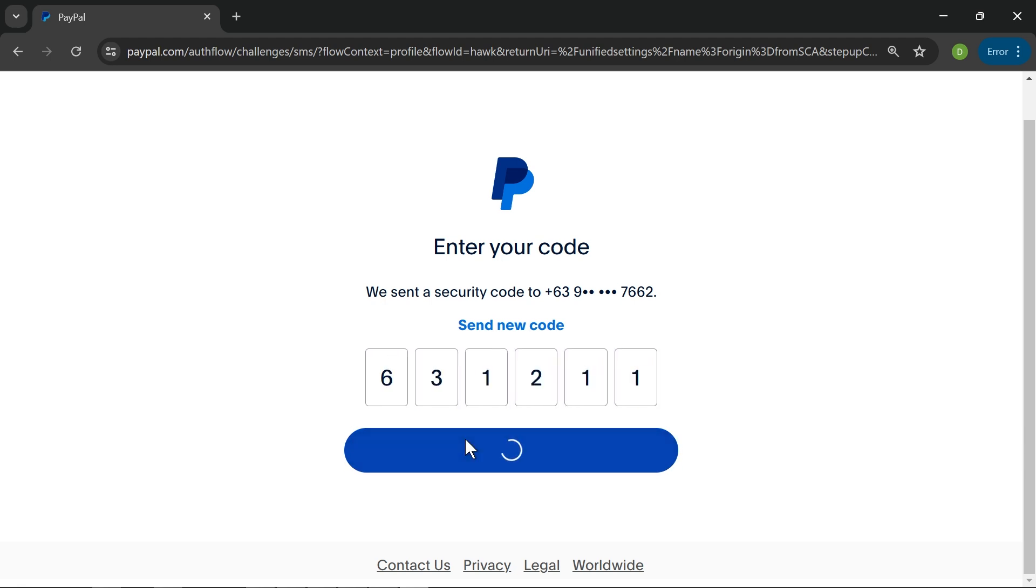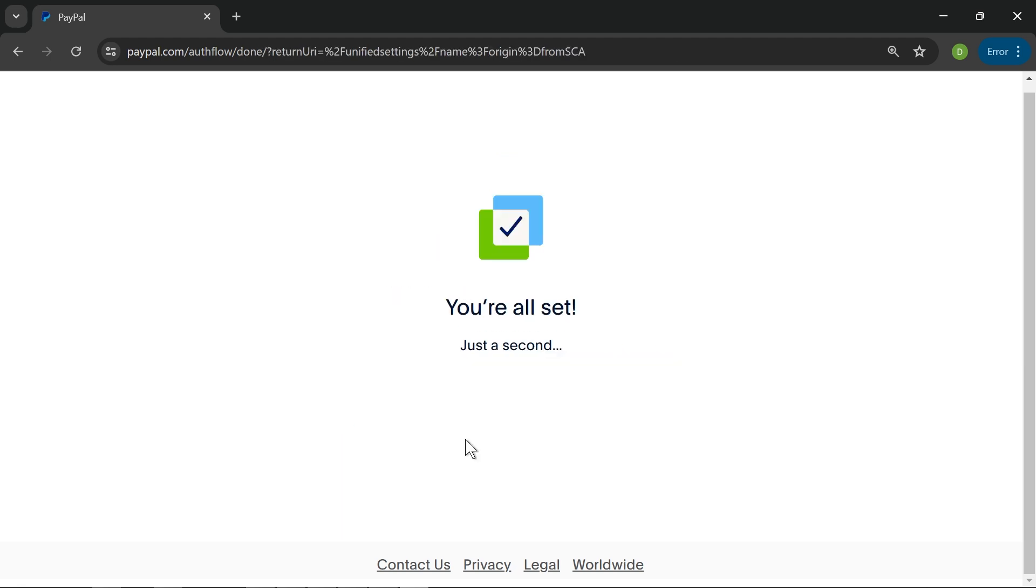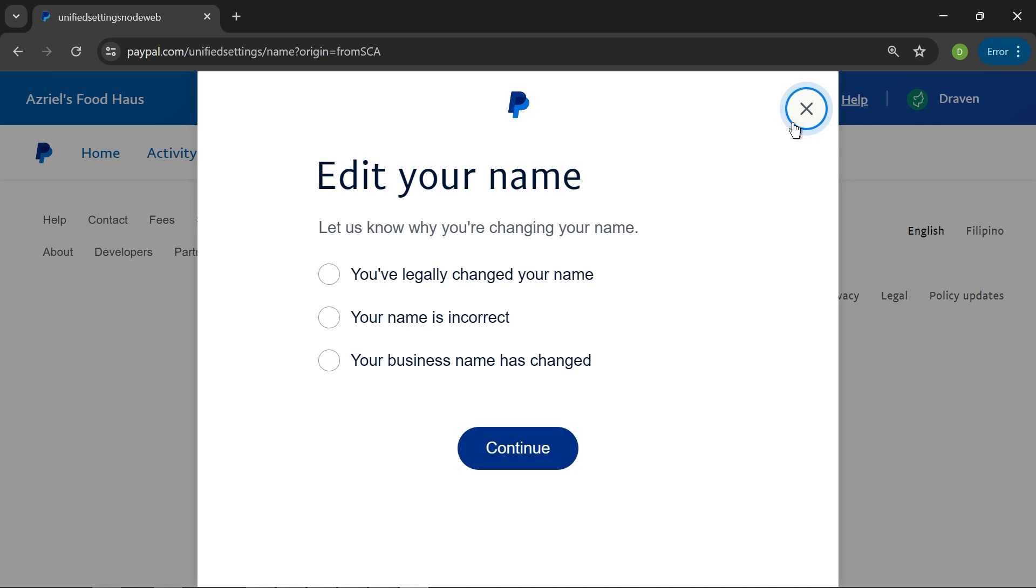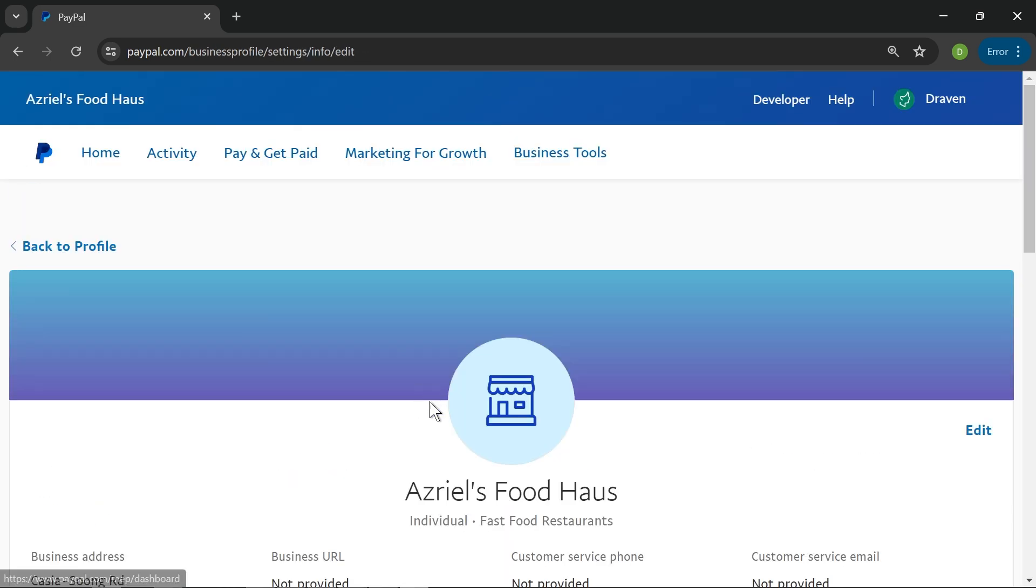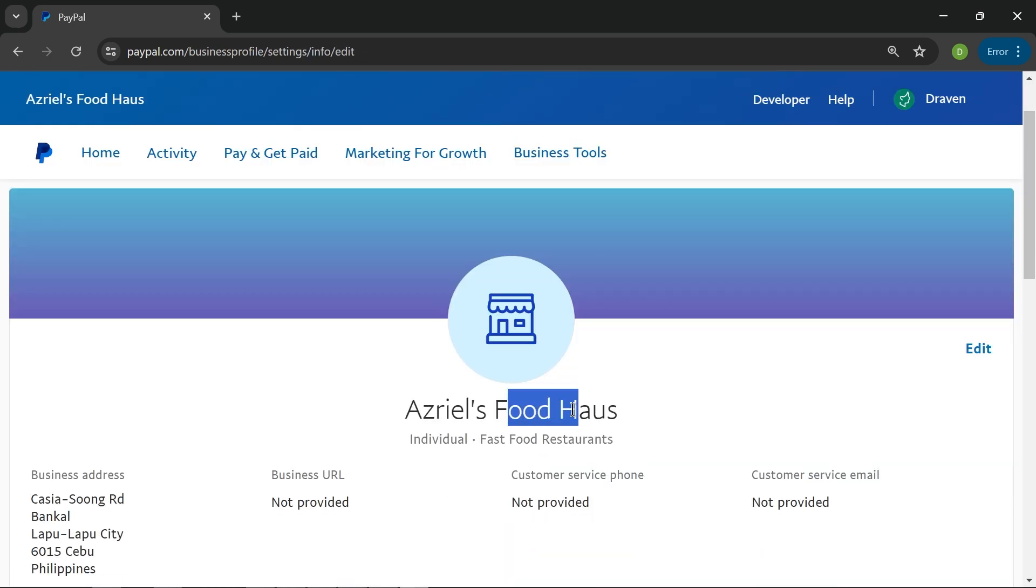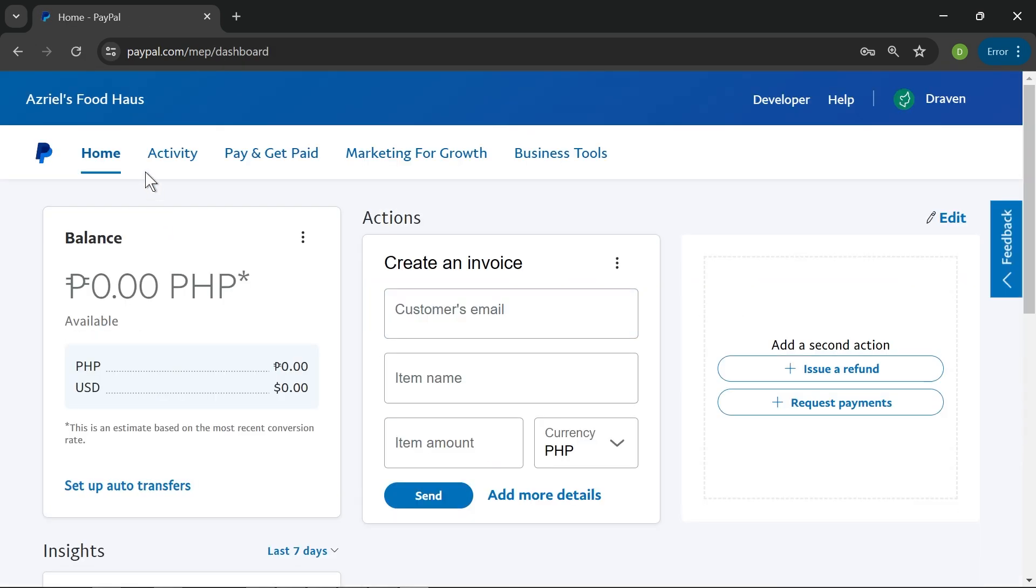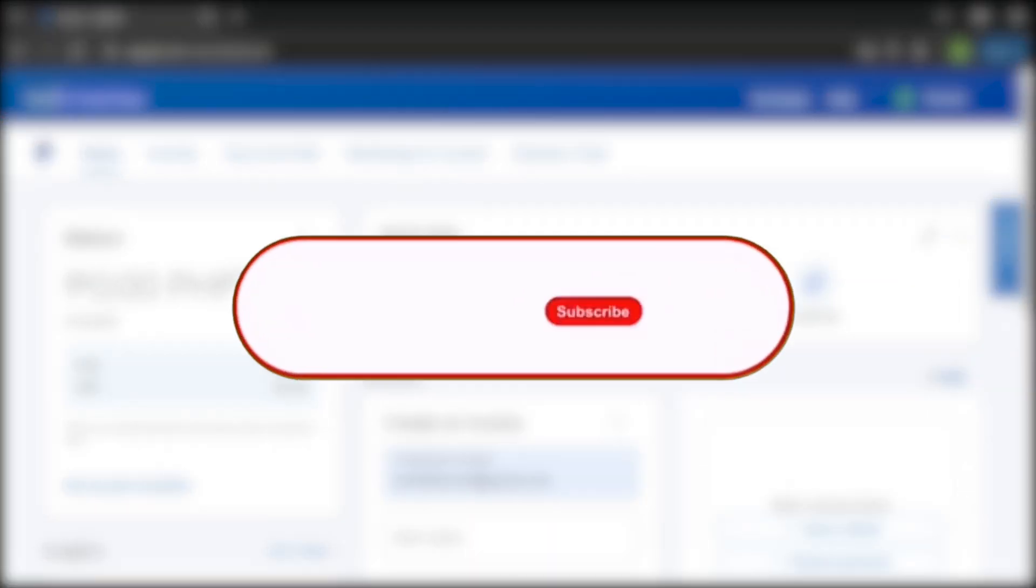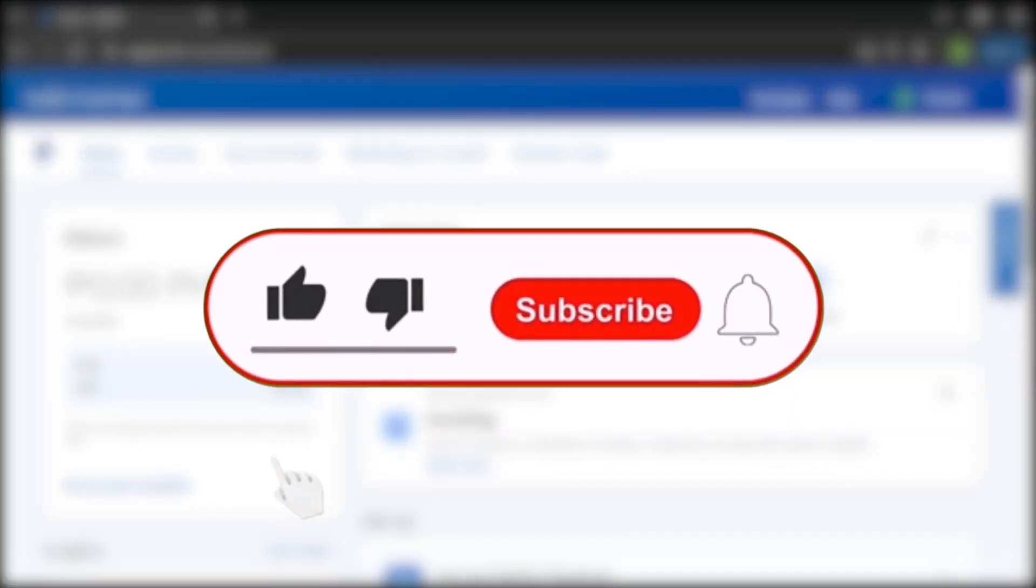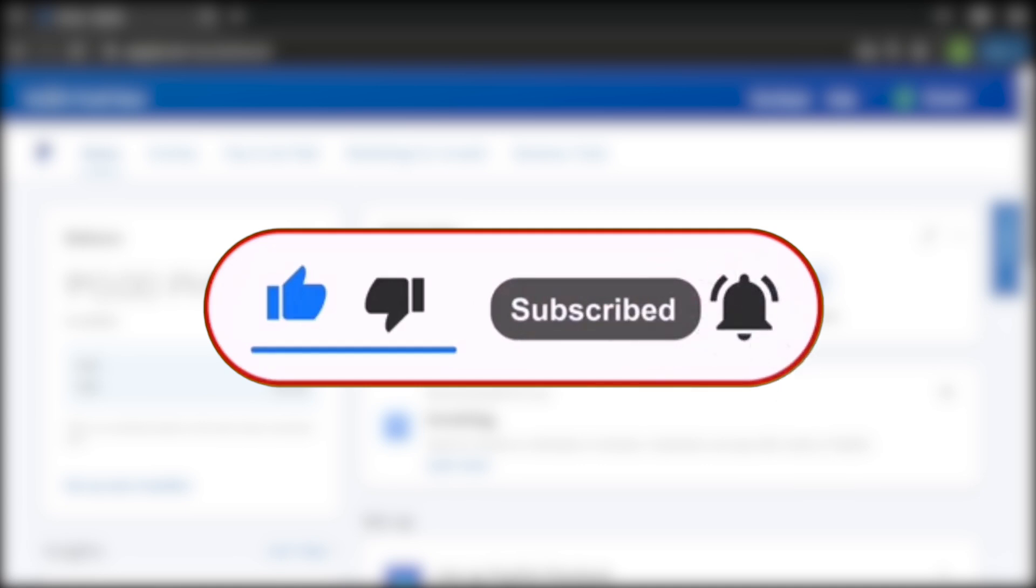It says that we are all set, so let's go ahead and close this one. This is going to take quite some time. Basically, PayPal is going to process this one. That is how you are going to get this done. We're just going to have to wait for this one and you should be good to go.